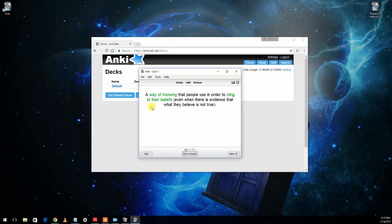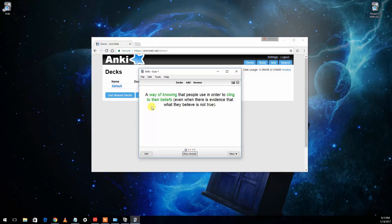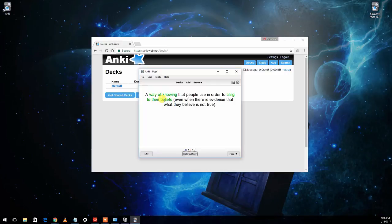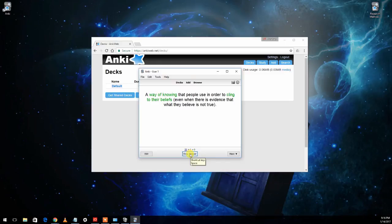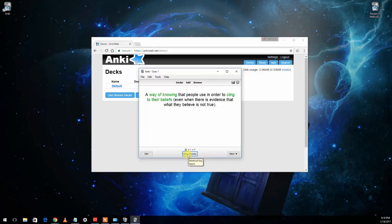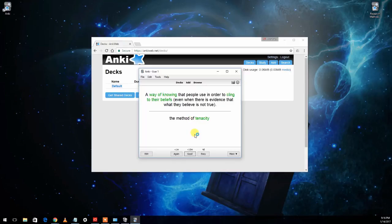And it's just like flashcards in the sense that it's going to show you one side of the card. And it's your job to try to guess or remember, or figure out what is on the other side of the card. So in this case, it says, this is from chapter one, a way of knowing that people use in order to cling to their beliefs. That sounds like the method of tenacity. So you have to try to think of the answer. Then you click the show answer button, or you can usually just hit the enter key. And it will show you the answer. In this case, I was right, but let's suppose I wasn't.